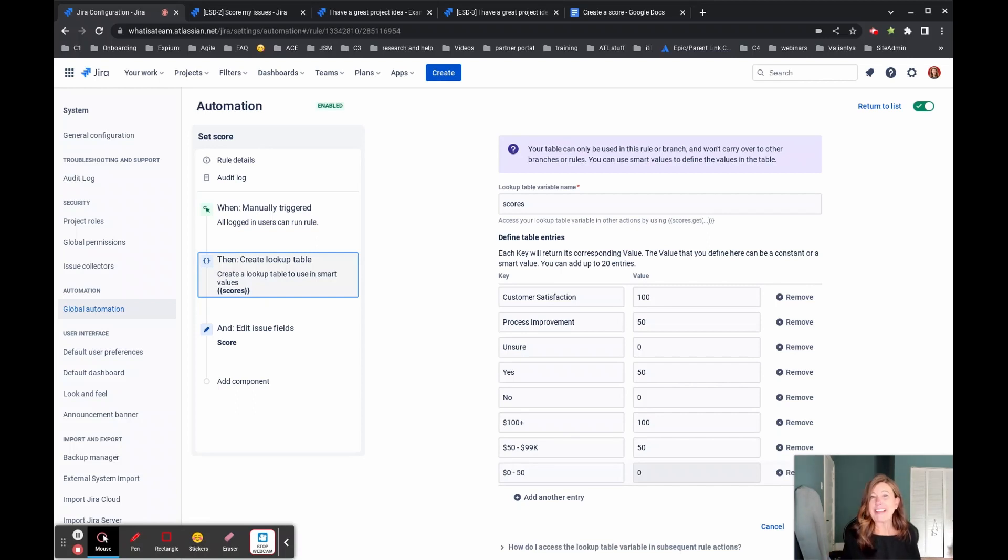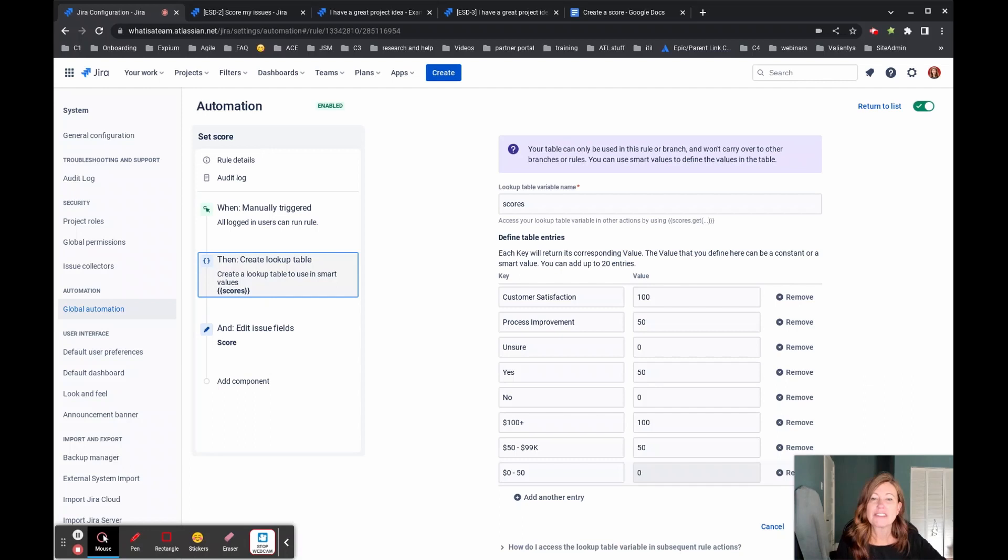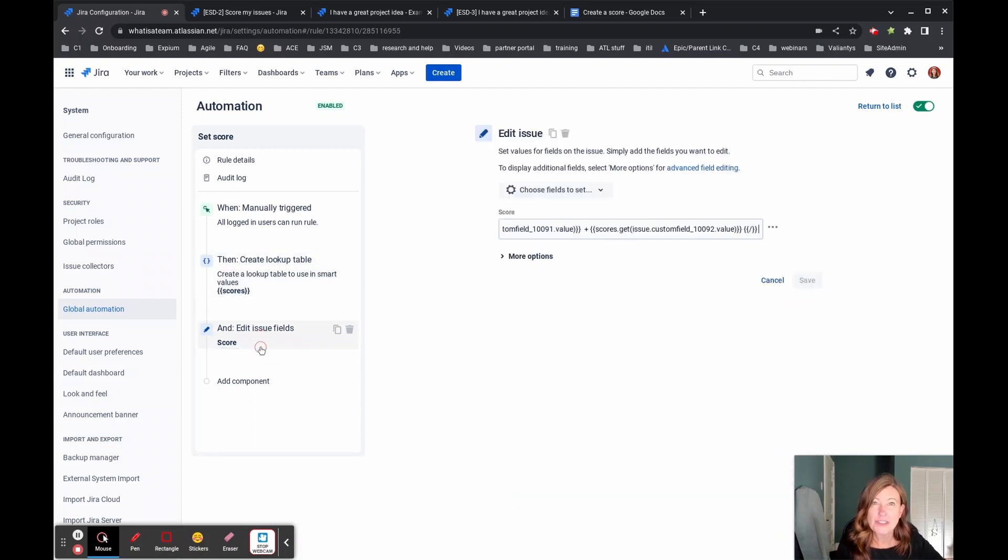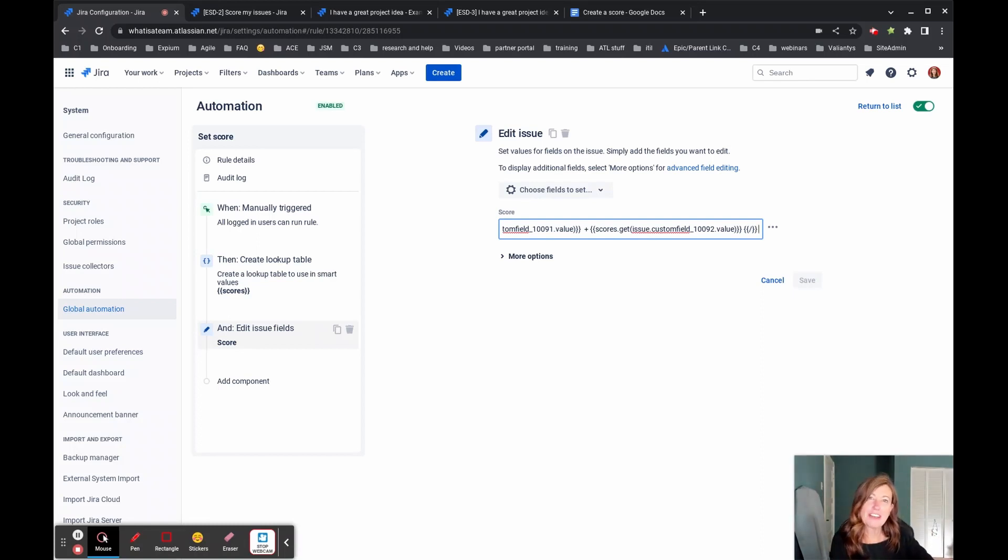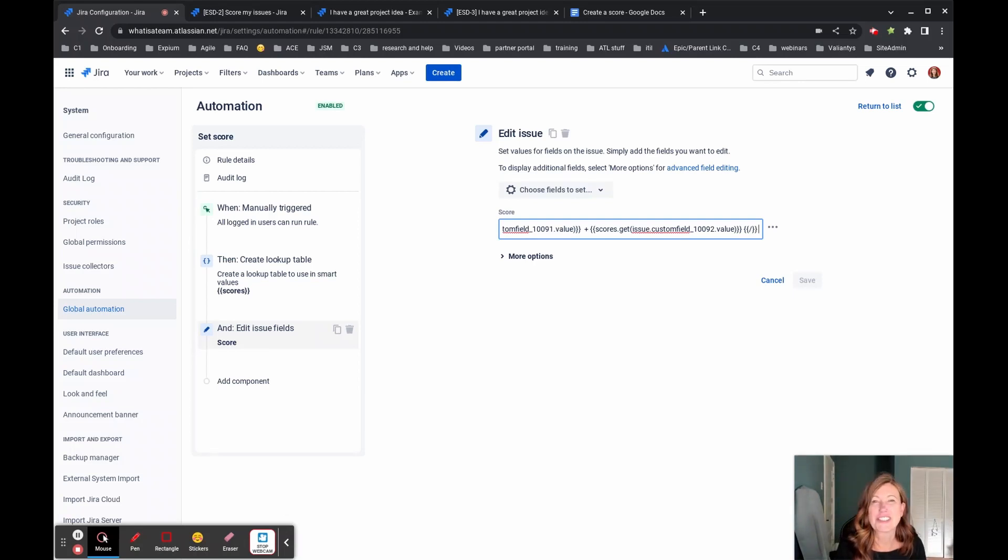So that's great. But what does this lookup table do for us? Well, now we're going to be able to use the values from here and something called smart values inside of Jira automation. If you're not familiar with smart values, I'm going to walk you through the example that I have here and we'll include a link for additional information about smart values.